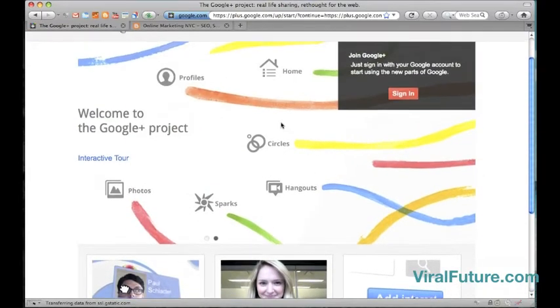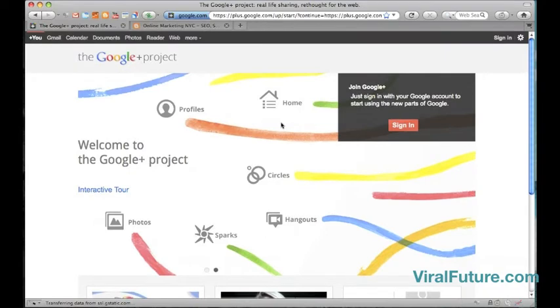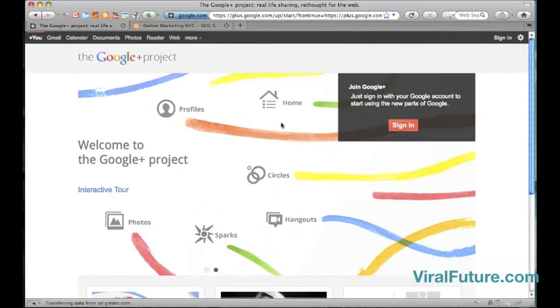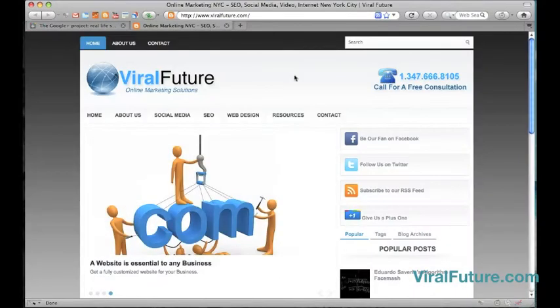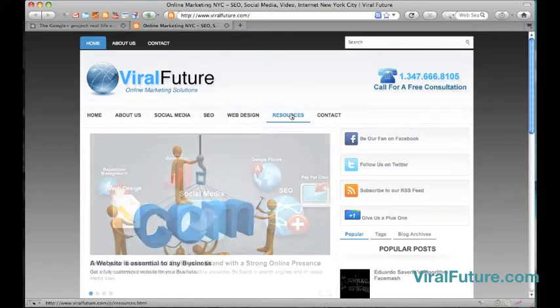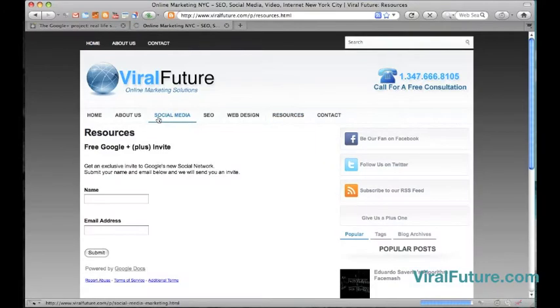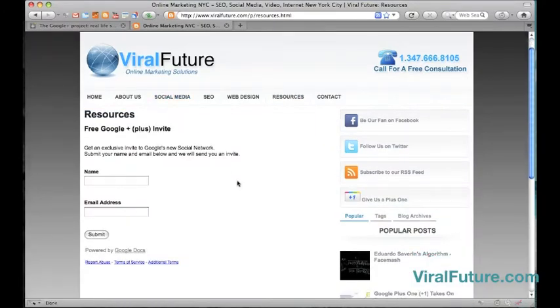At the moment Google Plus is joined by invite only and the site is still in beta testing stage. Now to get your invite just visit my website ViralFuture.com, go to the resources page and submit your name and email address and I'll send you out an invite. The link will be in the description of the video.